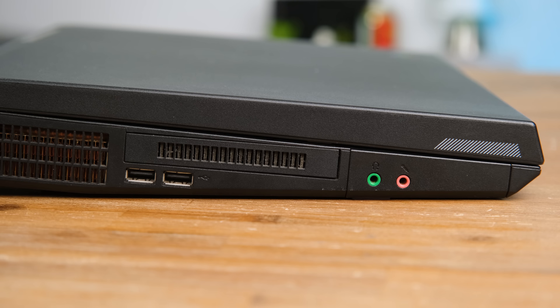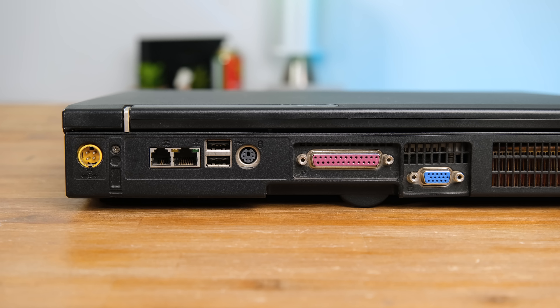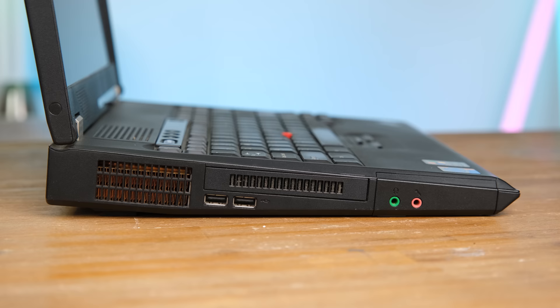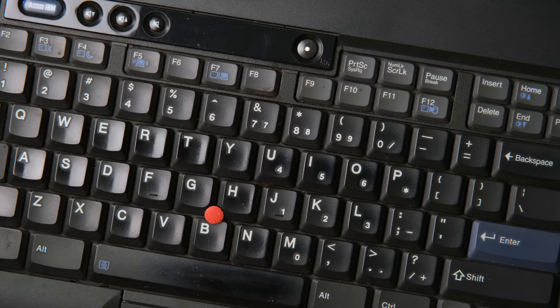And as far as ports go, you get 4 USB, audio in and out, modem, gigabit ethernet, PS2, a parallel port and VGA out, two PC card slots, and an optical disk drive. Models without discrete graphics would actually have a floppy drive here instead of an air vent as well.